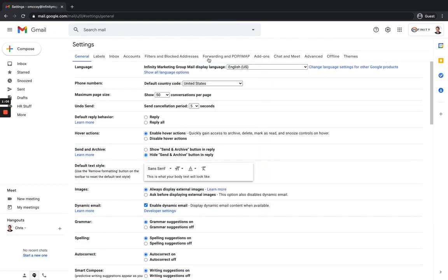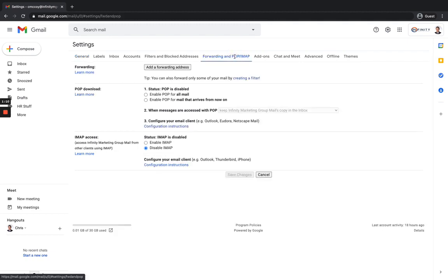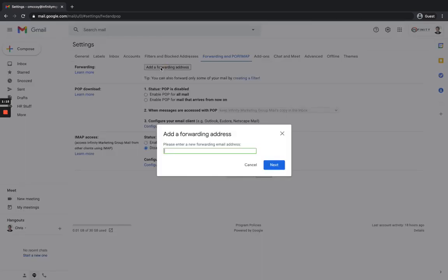Then you're going to go over here to the forwarding and POP forward slash IMAP options. Let's click right in there. And then under forwarding, let's go ahead and click on add a forwarding address. So click that. And then this is where you're going to put in the email address that you want these emails to be forwarded to. And then I'm going to go ahead and hit next here.